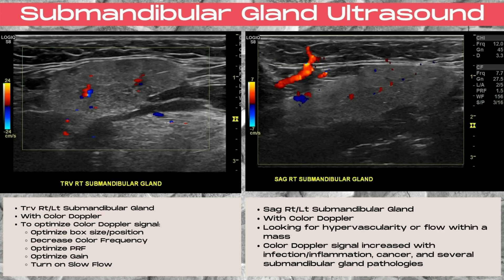Transverse and sagittal right and left submandibular color Doppler images should be taken. To optimize the color Doppler signal, you want to optimize the box size and position, decrease the color frequency, optimize the PRF and the color Doppler gain, and/or turn on slow flow to improve visualization of color Doppler within the color Doppler box.